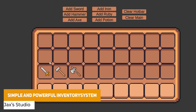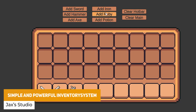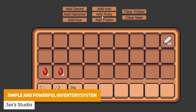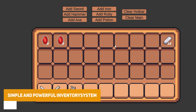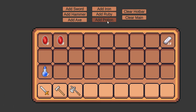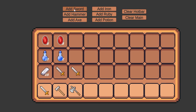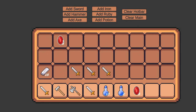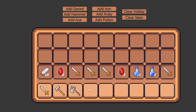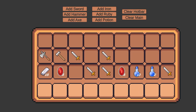Next one is the simple and powerful inventory system, which could be a really great start for collecting items, being able to stack items and work it into your own project, with its own save system to seamlessly save the state of the inventory.